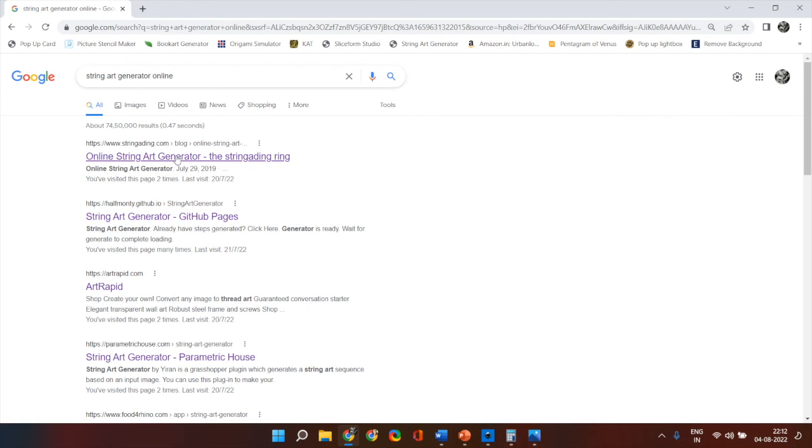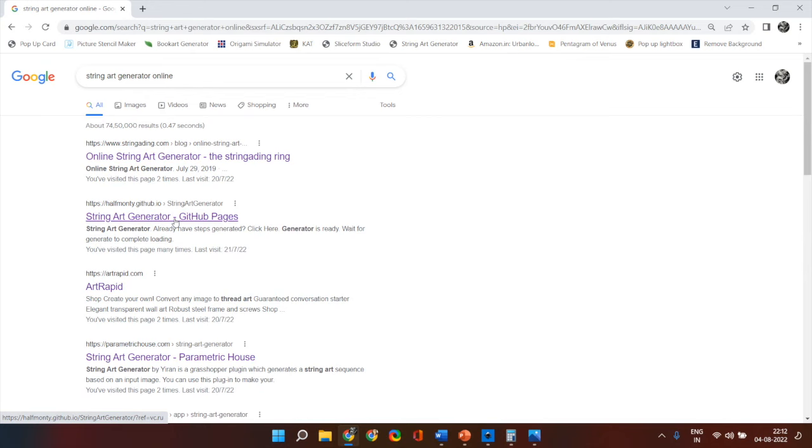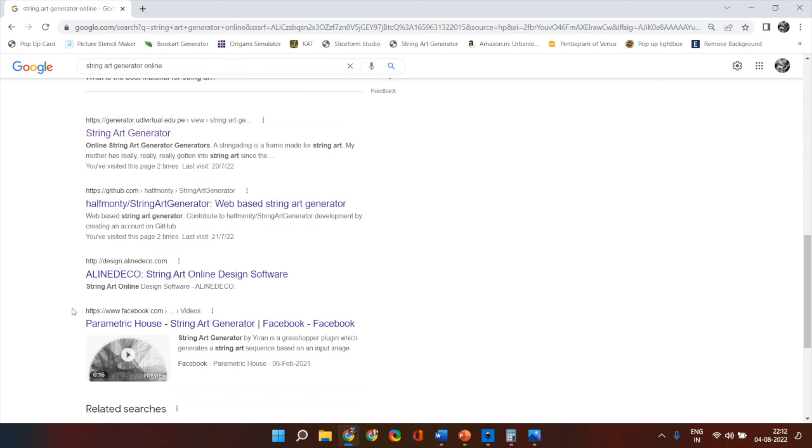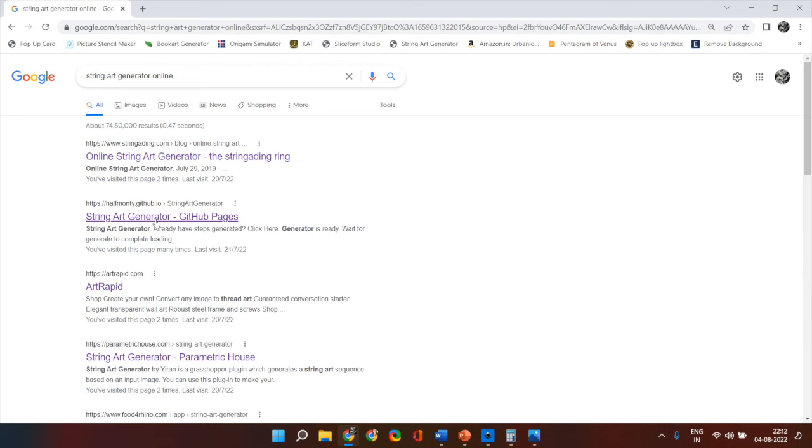Majority of them are paid sites but there is this one free website which is a github website which allows you to generate free templates. Some of the other websites have more features which allow you to position the image correctly and generate better templates but this free website does the job pretty well so I'm going to take you through this free website.